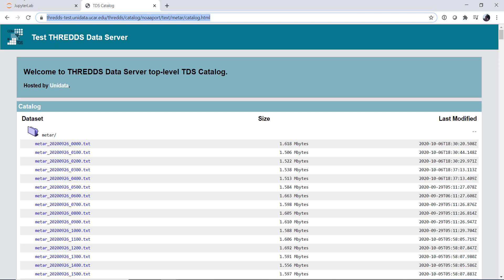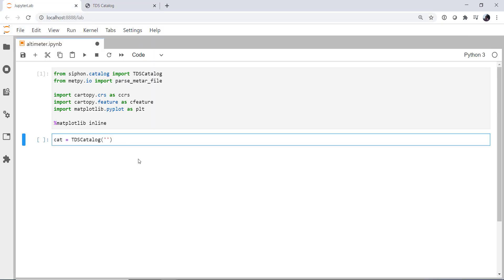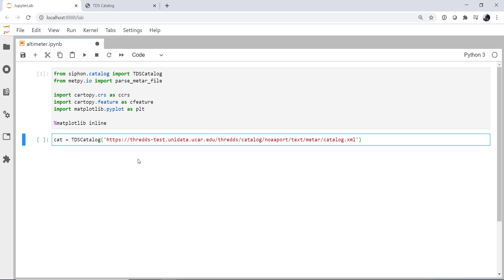Again, we go over how to do this and what all of it means in our parsing METAR video. We're going to change the HTML extension to XML. Again, Siphon will do that for you, but you'll get a warning, so we might as well go ahead and get ahead of that warning.